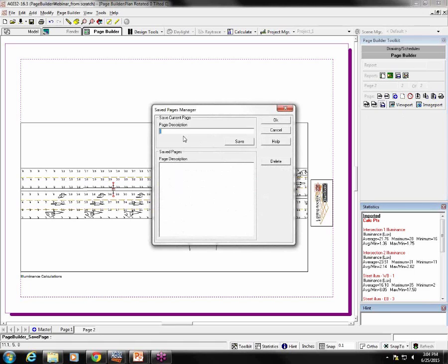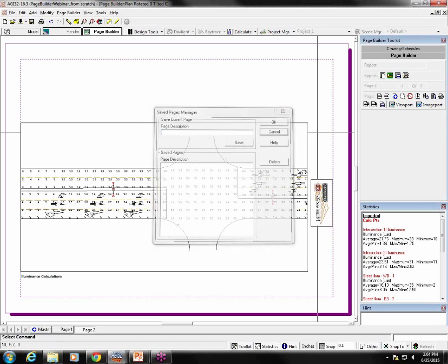You type in a description for it and click OK, and then it would be available to select here where this one says Insert Saved Pages, either in this or another report.